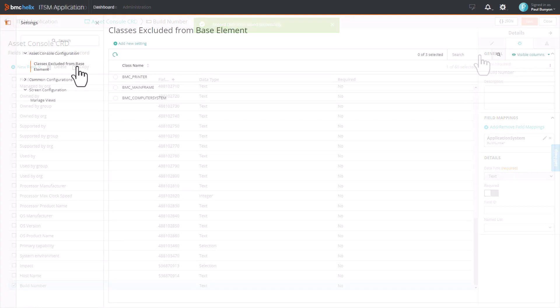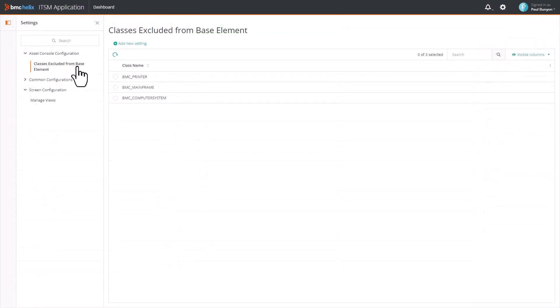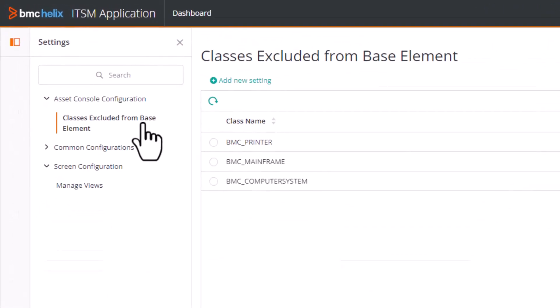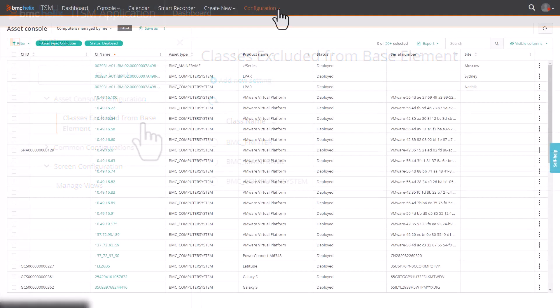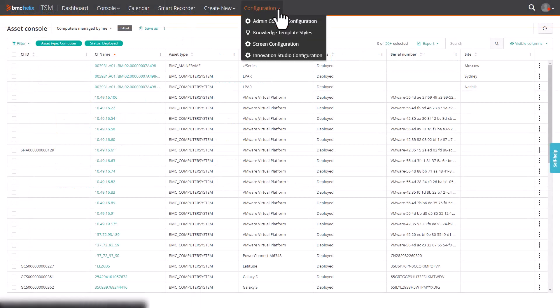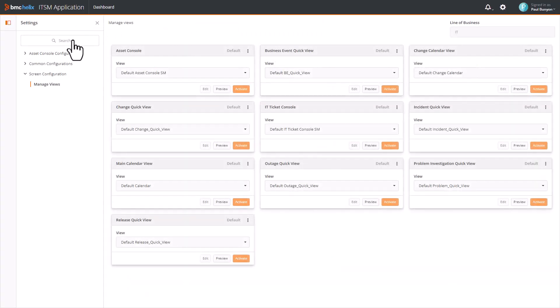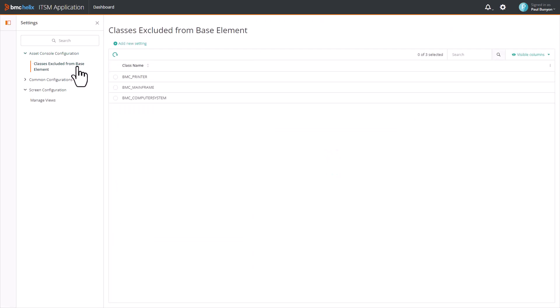Whenever you add an Asset class, you must exclude the Asset class from Base Element. To exclude the Asset class, from the main menu bar of BMC Helix ITSM, click Configuration and then click Innovation Studio Configuration. In Settings, select Asset Console Configuration and then select Classes Excluded from Base Element.